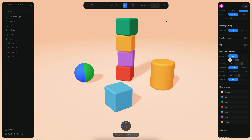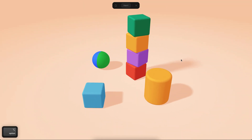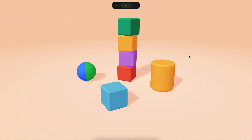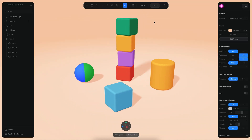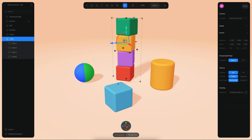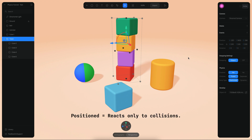If I go to play mode right now, nothing will actually happen. The reason is that by default all objects on the scene have a state called 'position', which means they are not going to react to gravity or forces, but they will react to collisions.